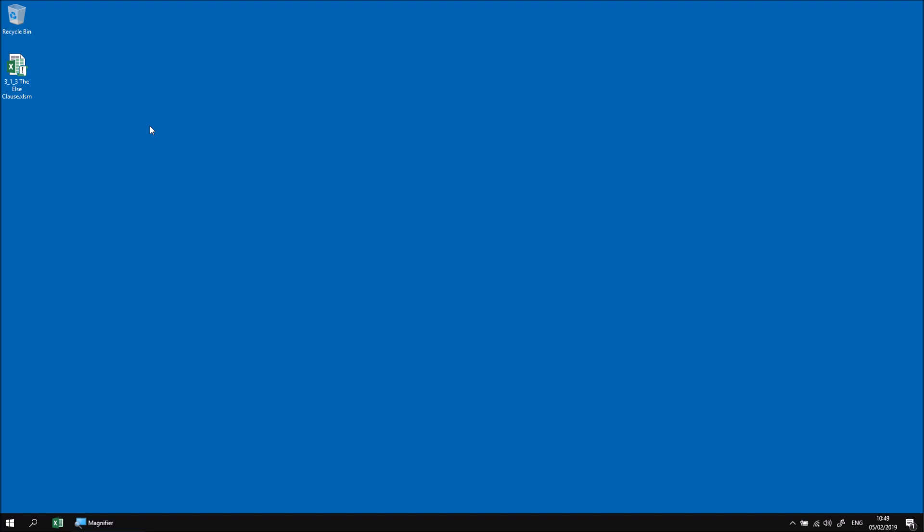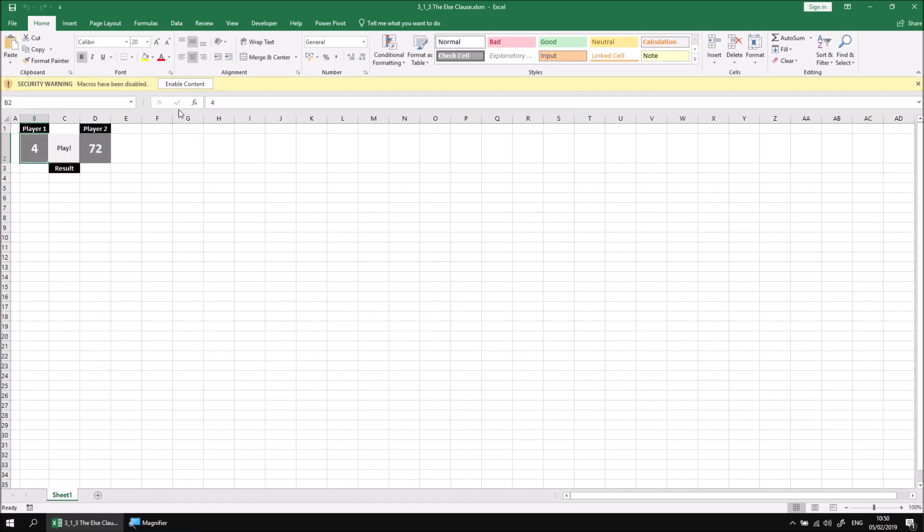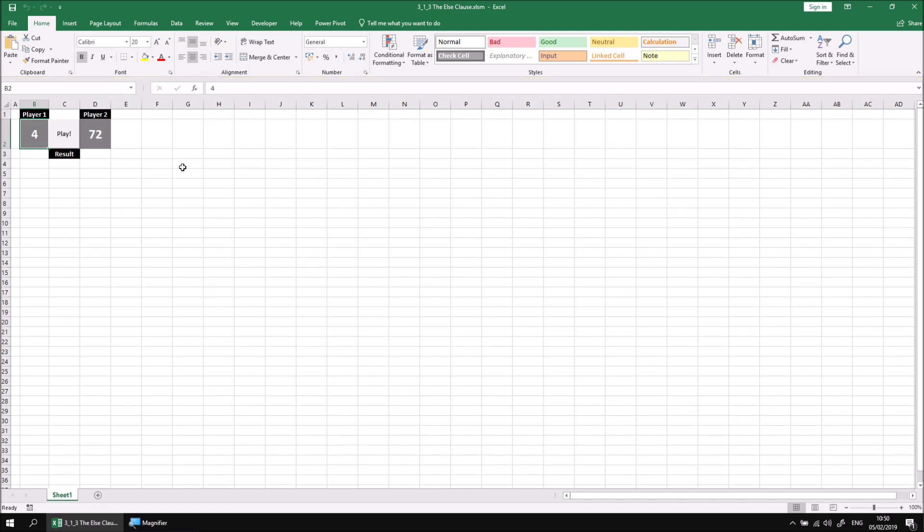Let's start by opening up the file that I've already downloaded and extracted. If necessary, click the enable content button to allow the existing code in this workbook to run.